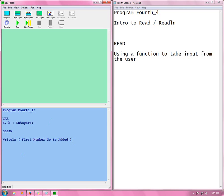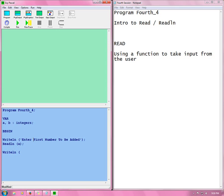Now you read. ReadLN a. Next line. WriteLN. Enter first number to be added. Enter second number to be added.